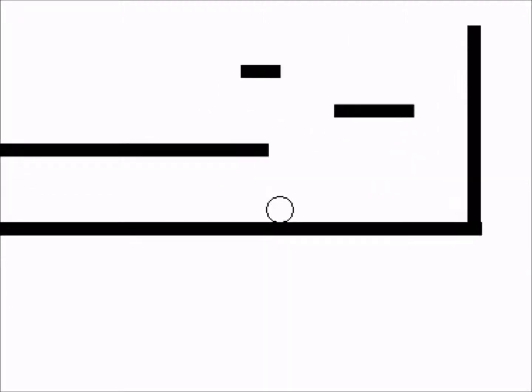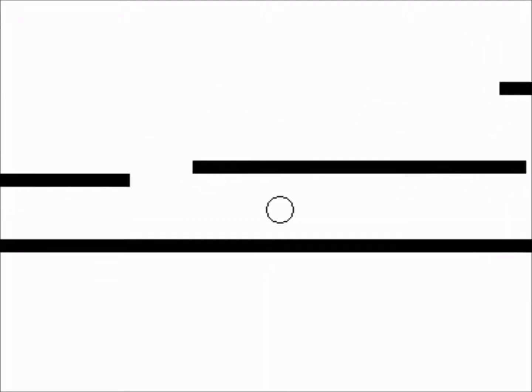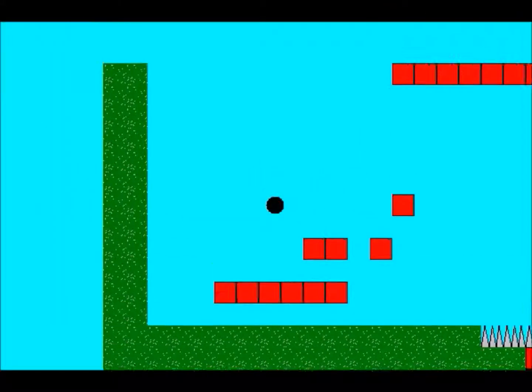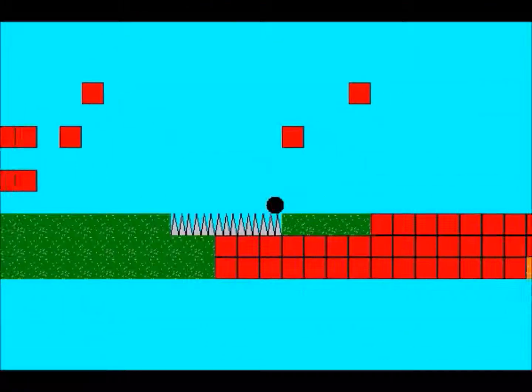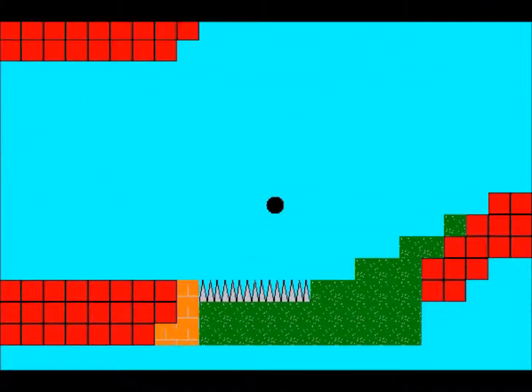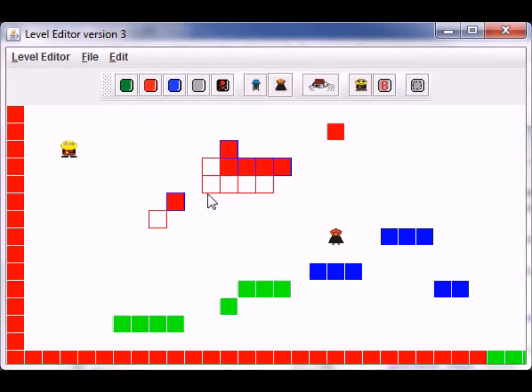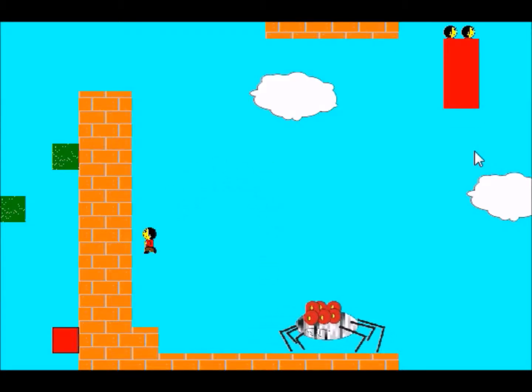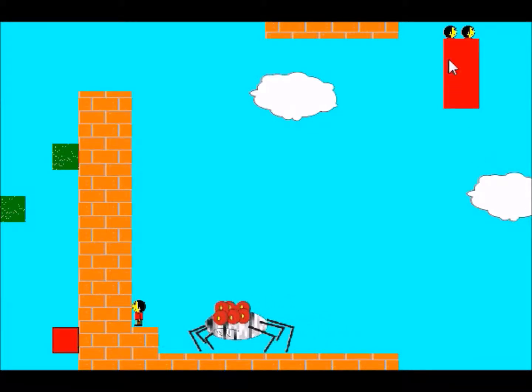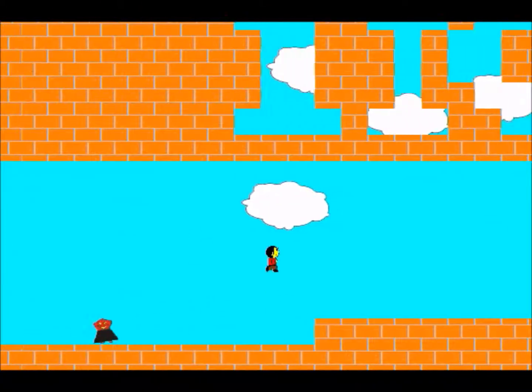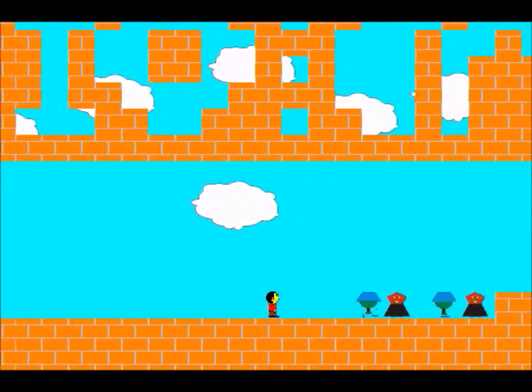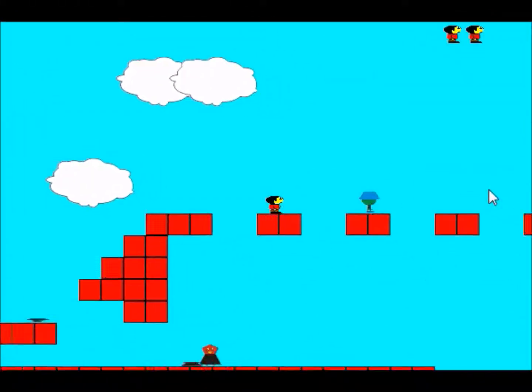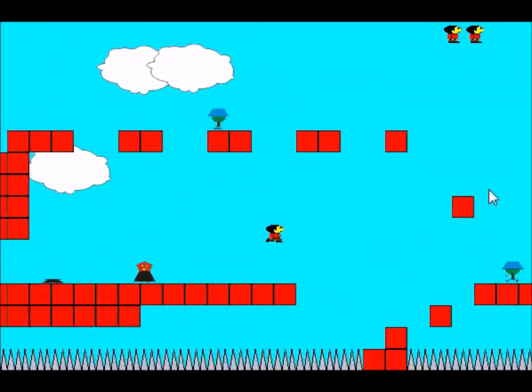Just to recap, we started with a very basic black circle jumping around on some rectangles, then moved to a black circle jumping around on some colored rectangles that was drawn by a level editor, to a sprite which was jumping around on slightly prettier rectangles. Finally, the last video we had kind of a pseudo-game where the sprite was jumping around, killing enemies, dying, jumping on bosses.